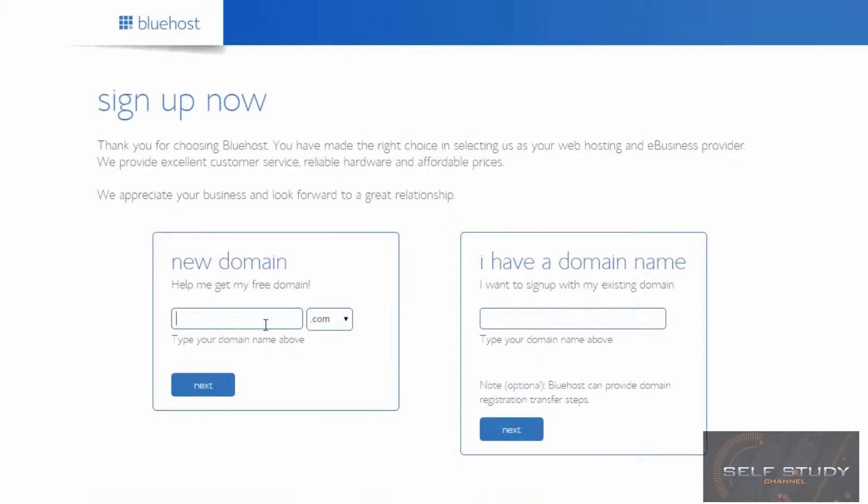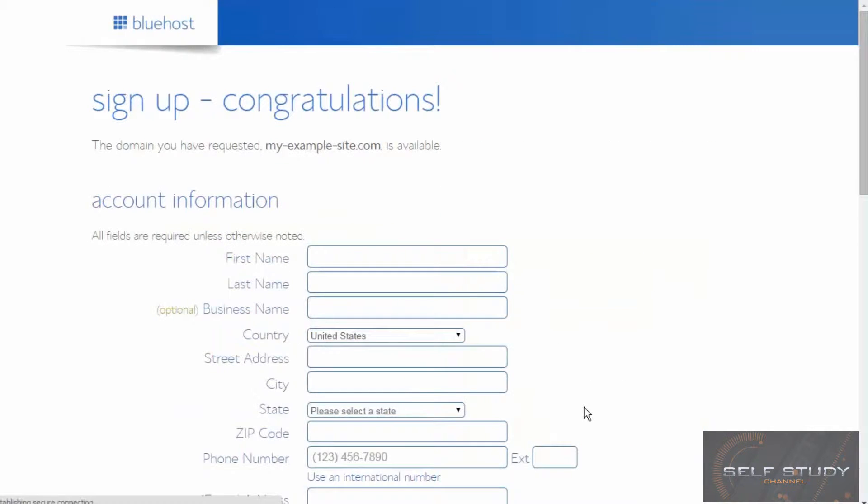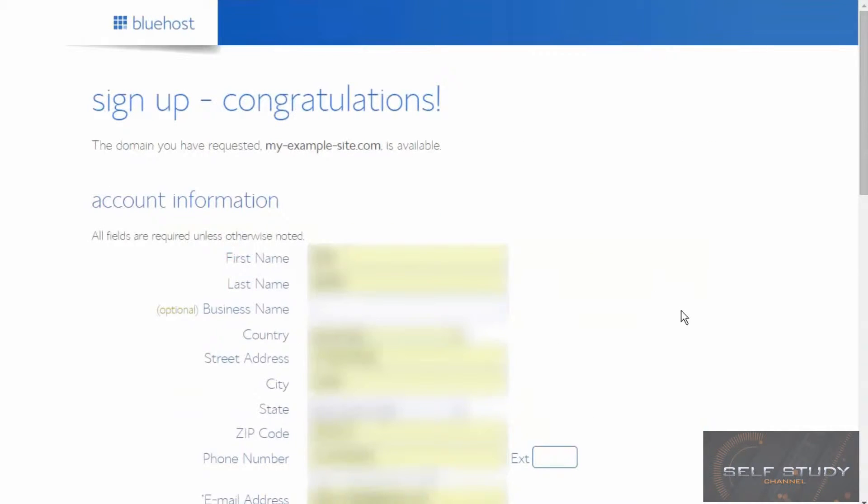Let's choose a domain name. Let's try myexamplessite.com. Okay, then fill in your details and then scroll down to package information.